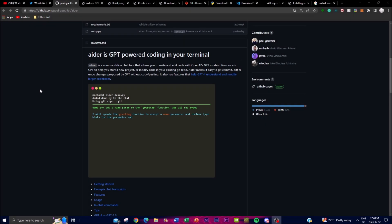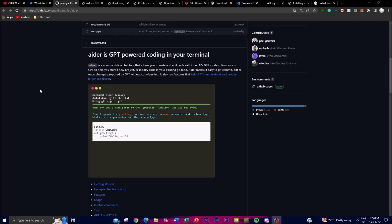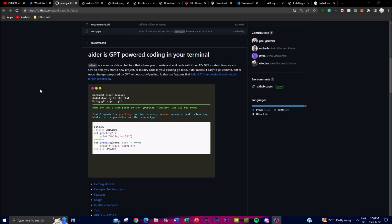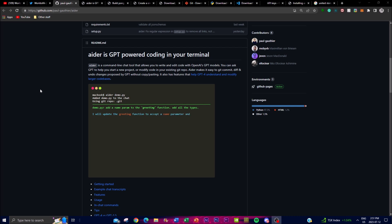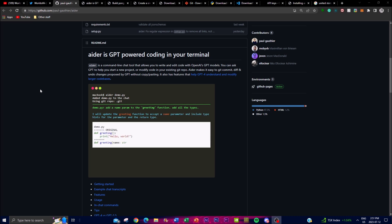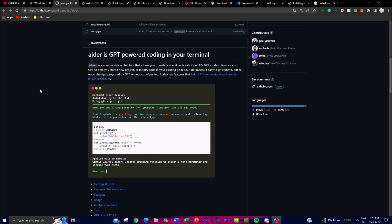Welcome back to another YouTube video at the World of AI. In today's video I'm going to be showcasing a new amazing application called Aider. It's a GPT-powered coding application within your own terminal. Aider is a command line chat tool that leverages the power of OpenAI's GPT models to assist you in writing and editing code directly within your own terminal, providing a convenient interface for interacting with GPT and performing various coding tasks.